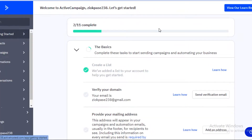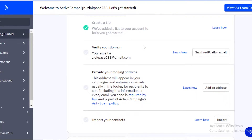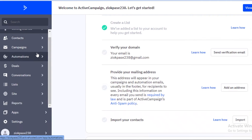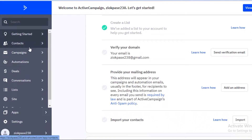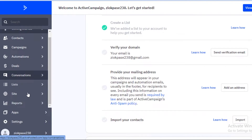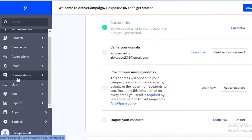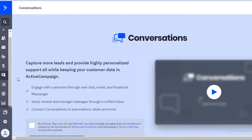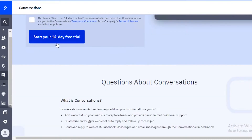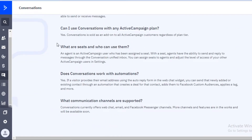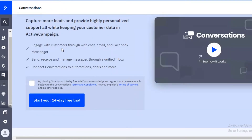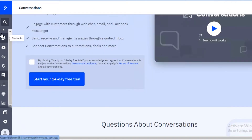Going deeper into both platforms — this is what ActiveCampaign's basic dashboard looks like. It's pretty clean and similar in layout to ClickFunnels, which is the same kind of layout but in green. You have all your navigation tools on the left: contacts, campaigns, automation, deals, conversions, lists, site, reports, and applications, along with your general account settings. The conversions section is not the main focus of ActiveCampaign, whereas it is the main focus of ClickFunnels.